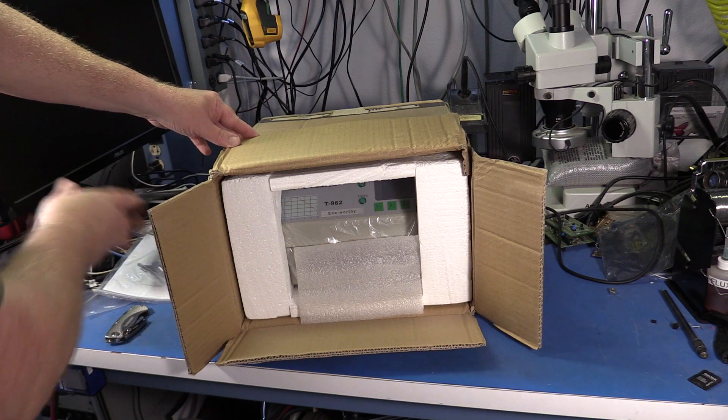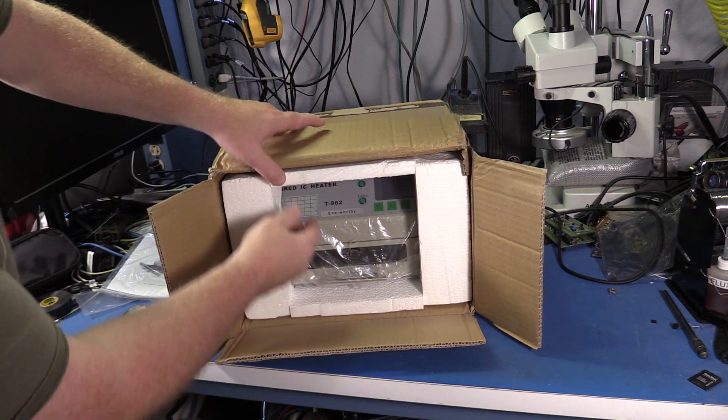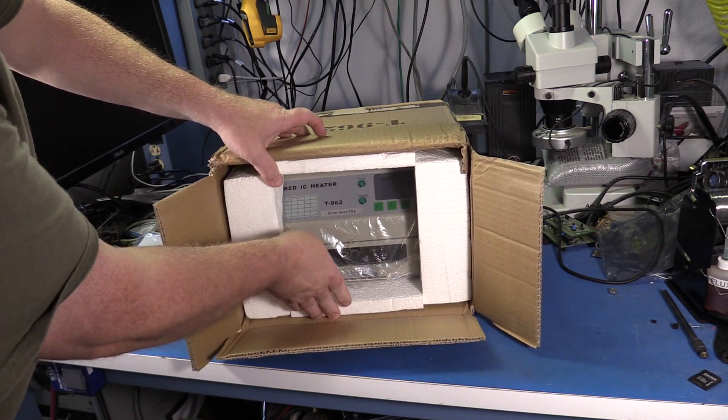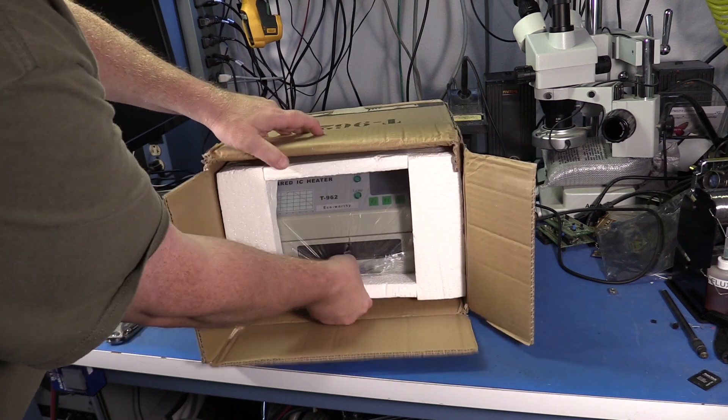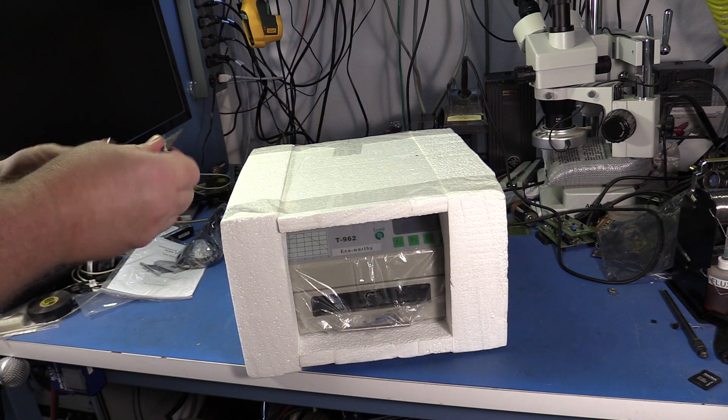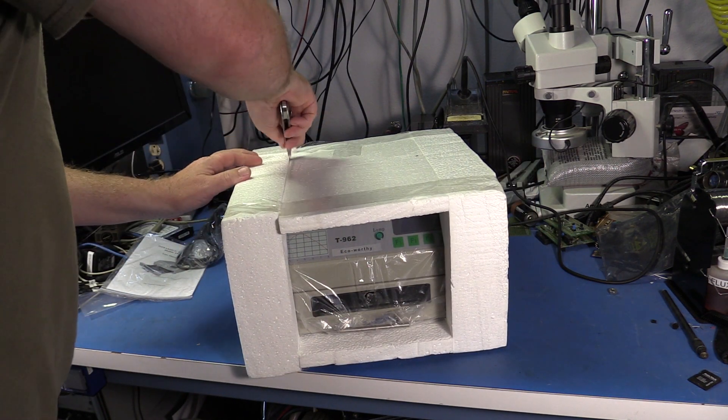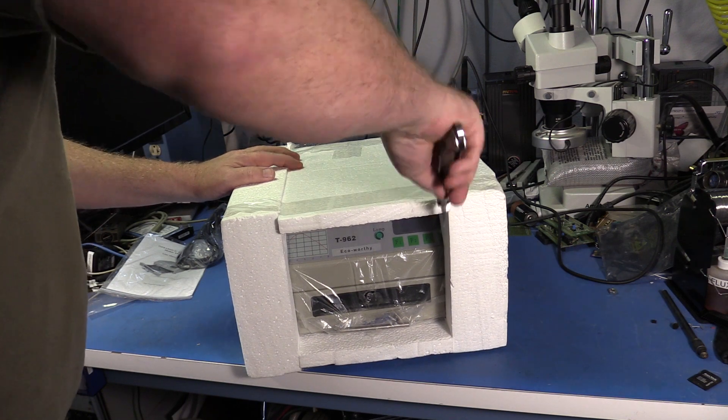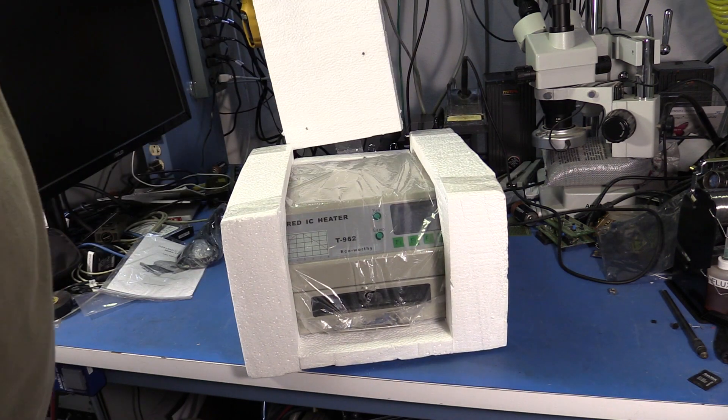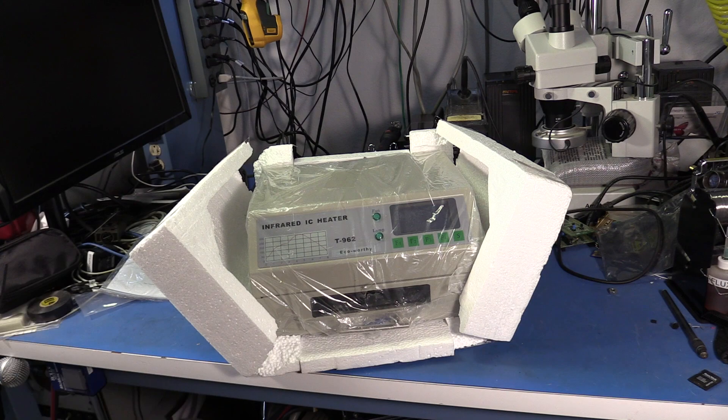First we have the users manual and it's all packed up in flat styrofoam. Here's the power cord.